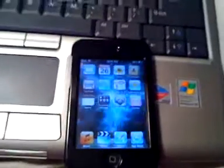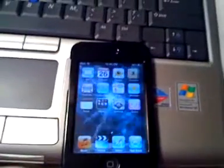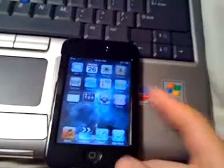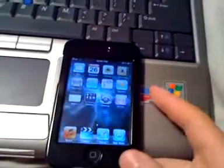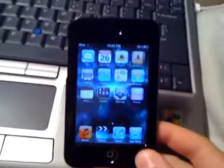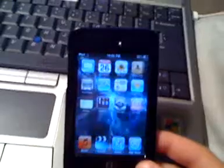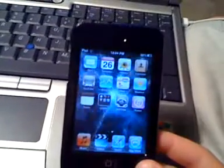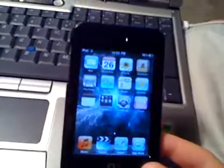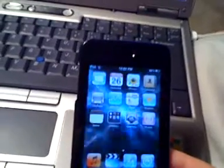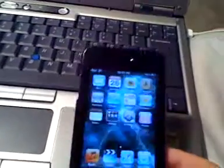Hey guys, Nathan15644 here. I'm going to be showing you how to restore your jailbroken iPod Touch if it's not doing the proper restore in iTunes. Sometimes if you try and restore your jailbroken iPod Touch, iPhone, iPad, or anything, an error will come up, so I'm going to show you how to force this.